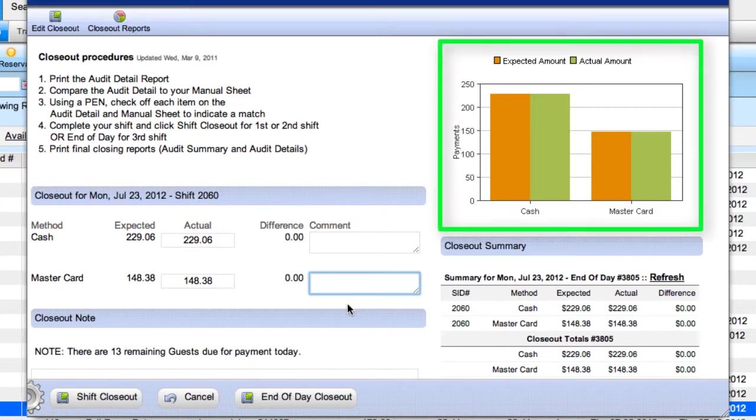Notice the chart on the right, which gives a graphical representation of expected amount versus actual amount received. Ideally, these should be equal.